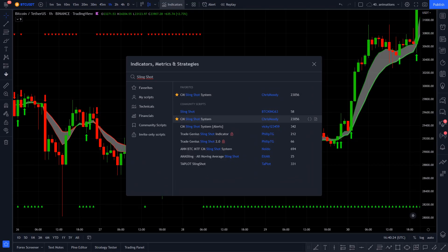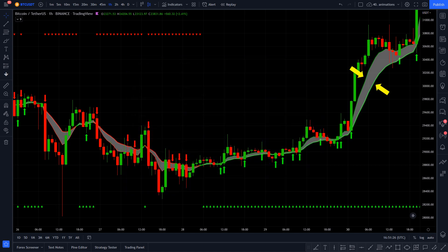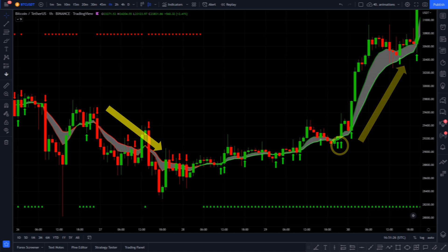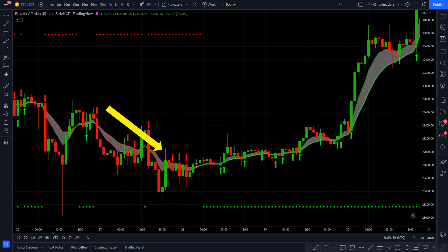The entry signal indicator I found is called the Slingshot System. To get this indicator, open up the indicators tab on TradingView, type in Slingshot System and click on this one. This indicator has two baselines which are different length moving averages. These baselines will show us the trend's direction. Once it's green and you see small green arrows on the bottom, it means we are in an uptrend. The opposite is true for a downtrend — if it's colored red and you see small red arrows on the top, we are in a downtrend.